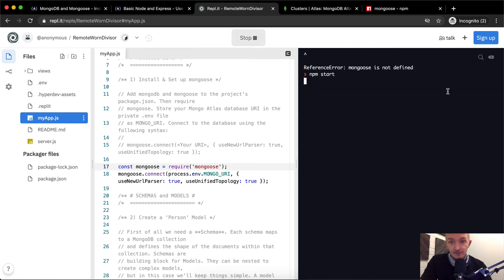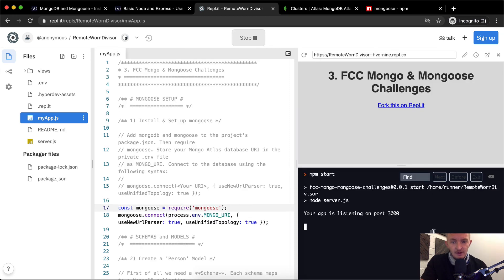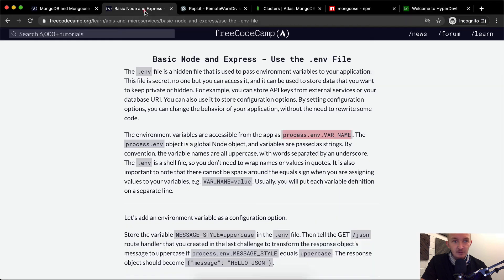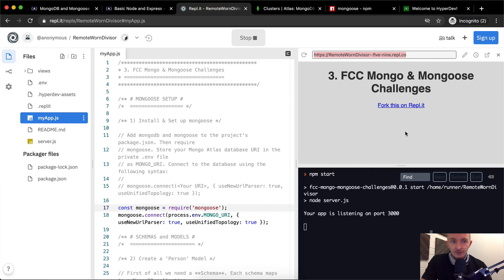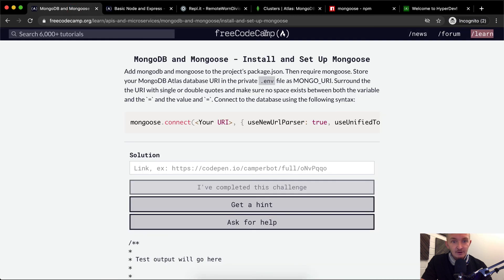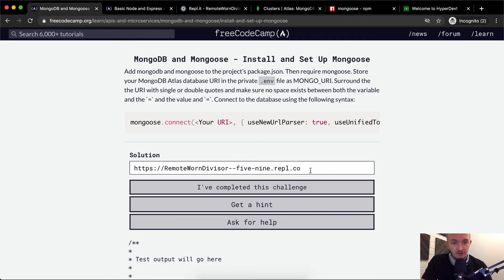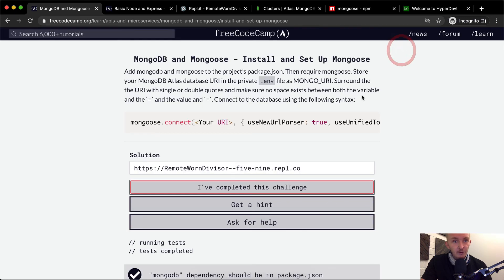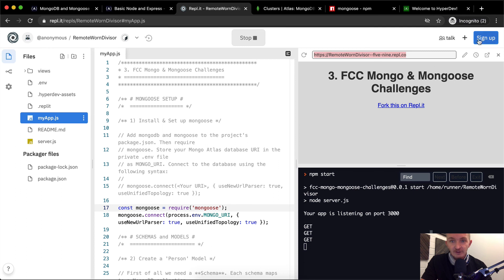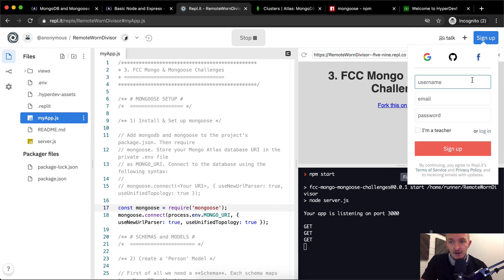The application is now running. We have our URL and we can verify it's working by opening it in a new window. This is the FCC Mongo challenge URL. We put this URL into the challenge screen and say 'I've completed the challenge.' Now we've completed our first challenge. I'm going to sign up and save this under my own account — I'll do that offline and catch back up.